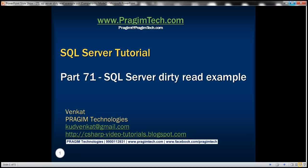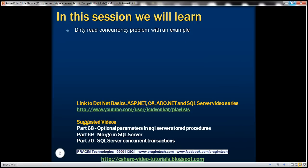This is part 71 of SQL Server tutorial. In this video, we'll discuss the dirty read concurrency problem with an example. This is a continuation to part 70, so please watch part 70 before proceeding.